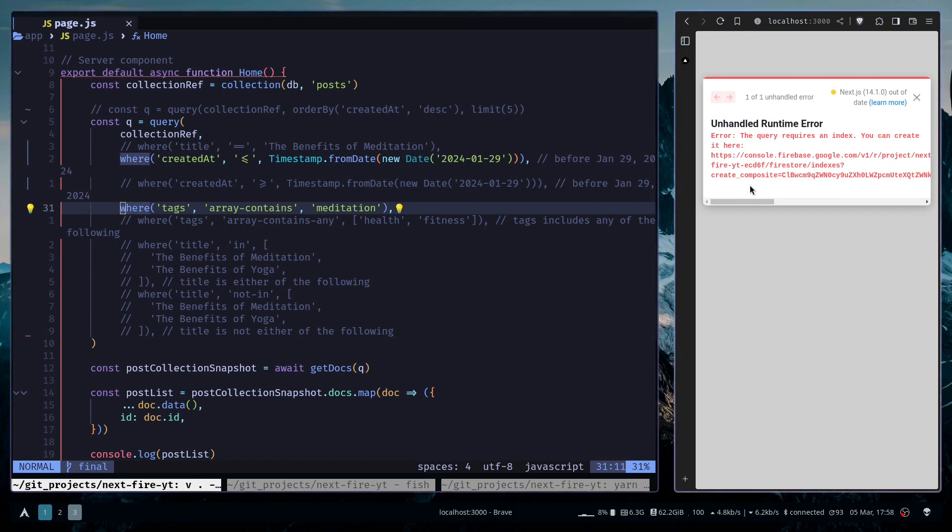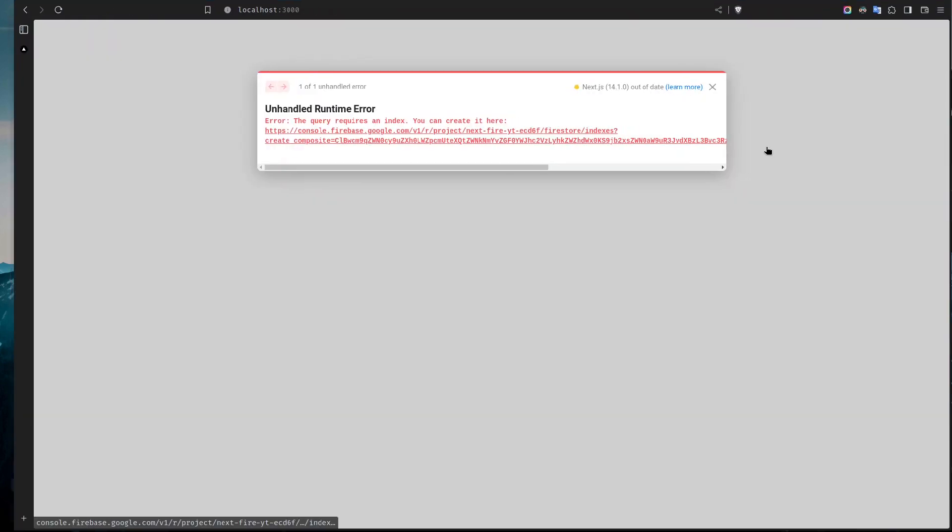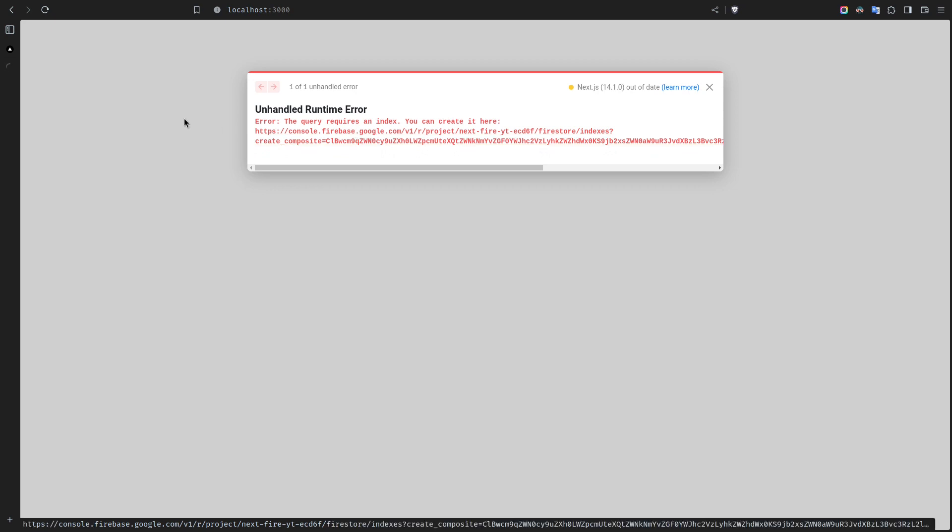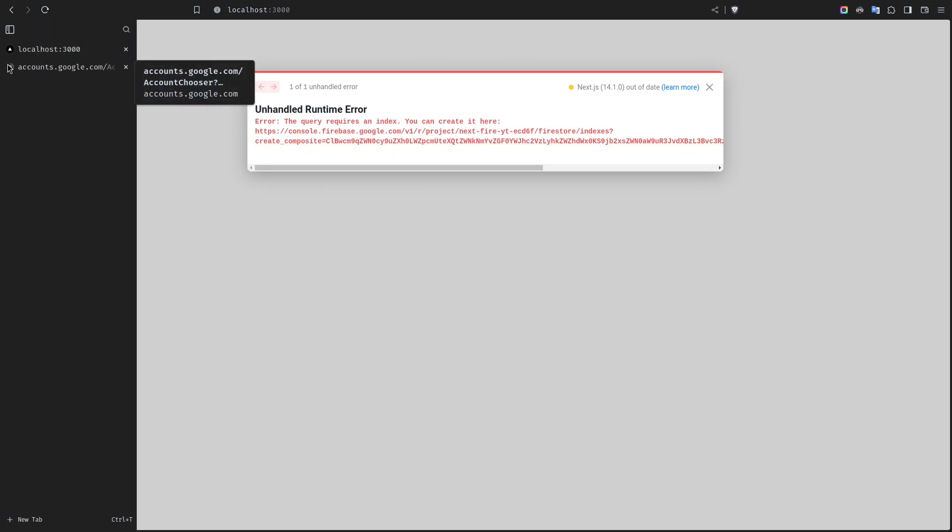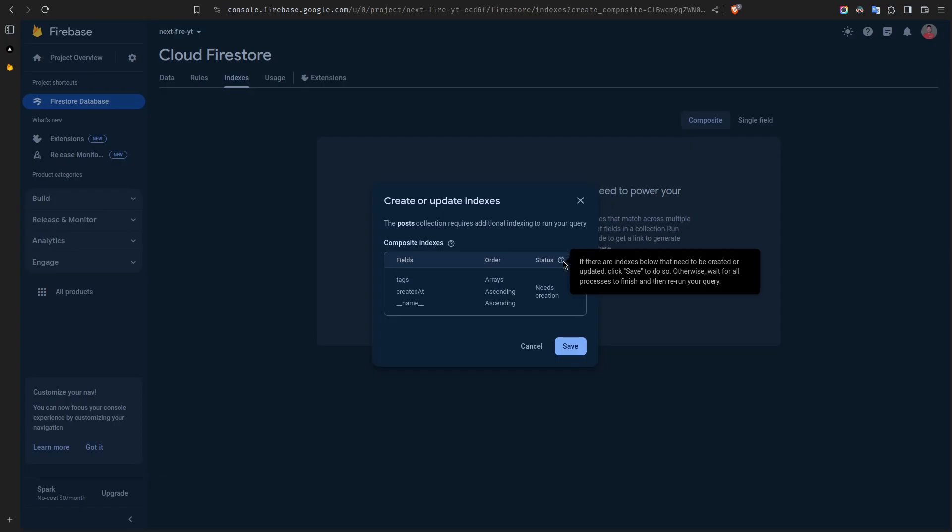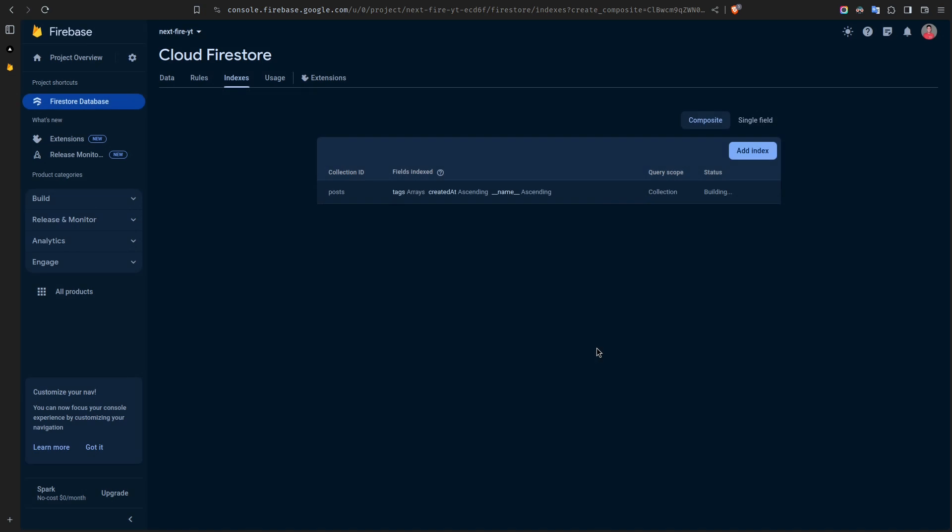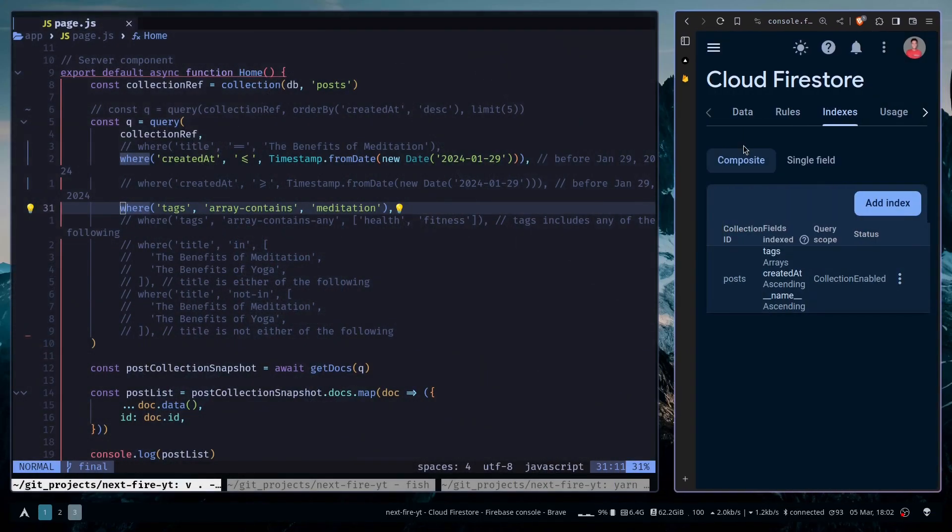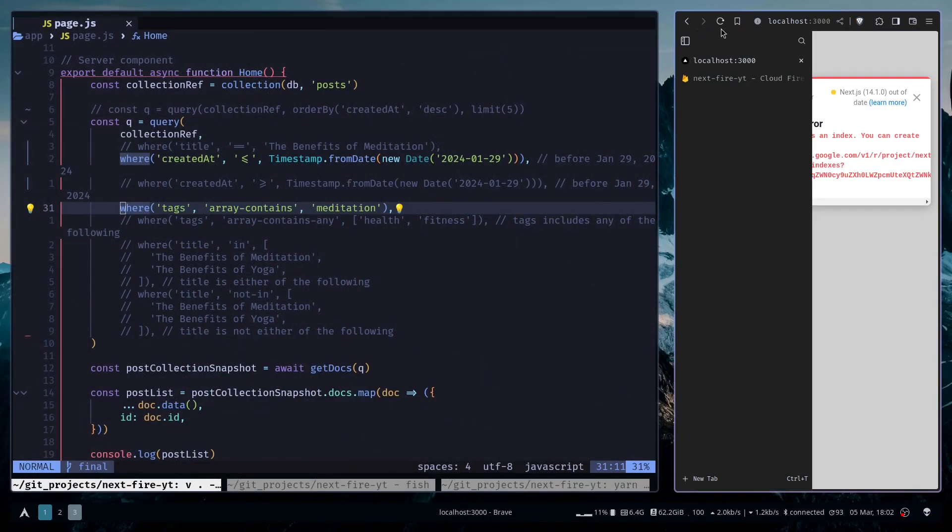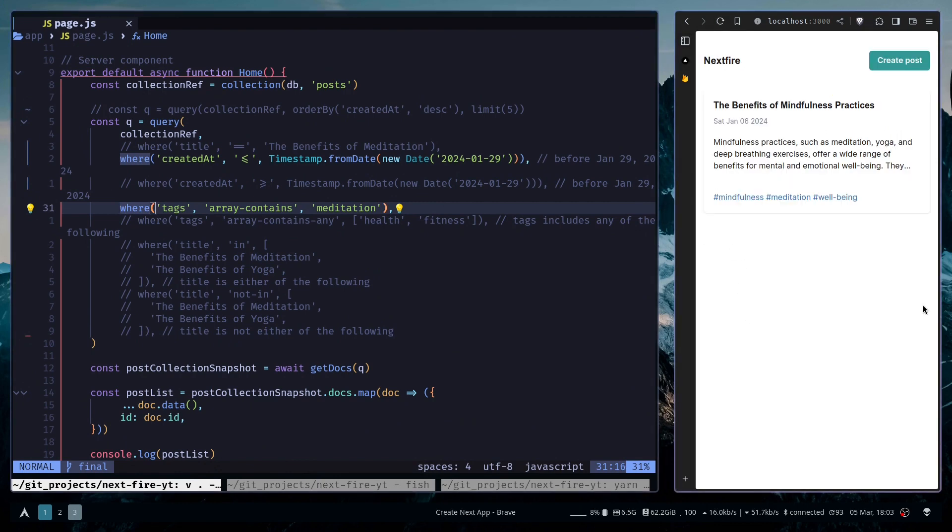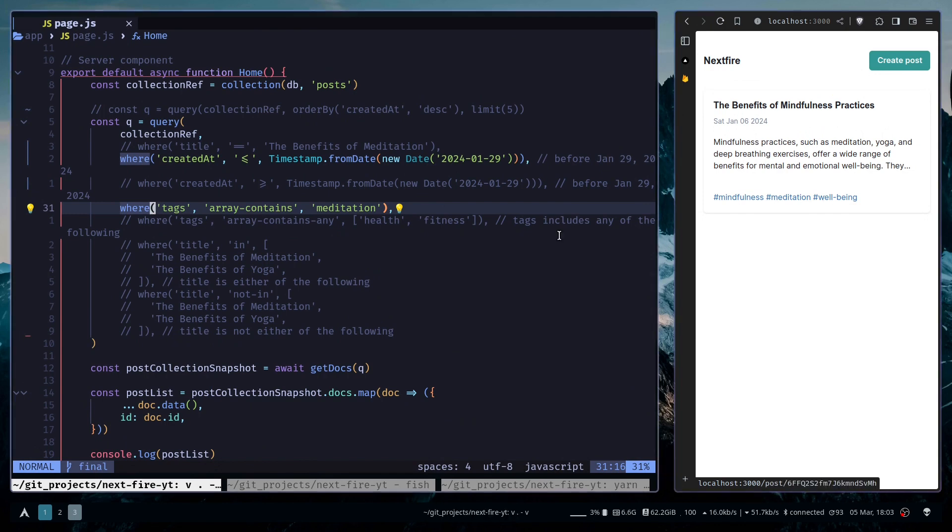And it's telling us that this query requires an index and we can create it by using this link. So you don't have to do anything. Now we can just click on save and it is building the index for us. So we need to wait. Alright, the index is created. Now if I refresh the page, we shouldn't see the error.